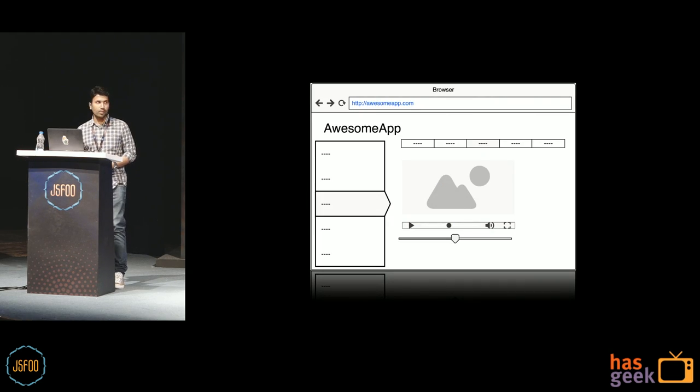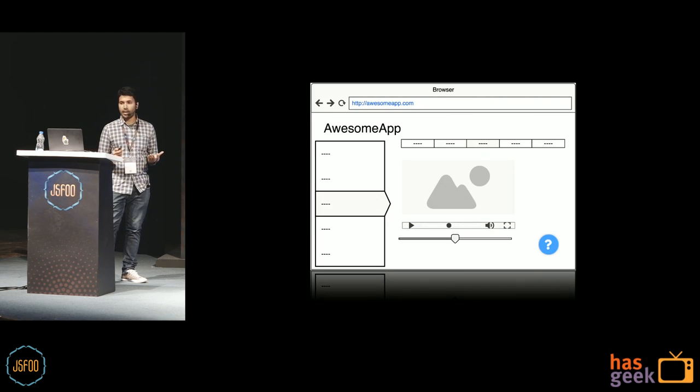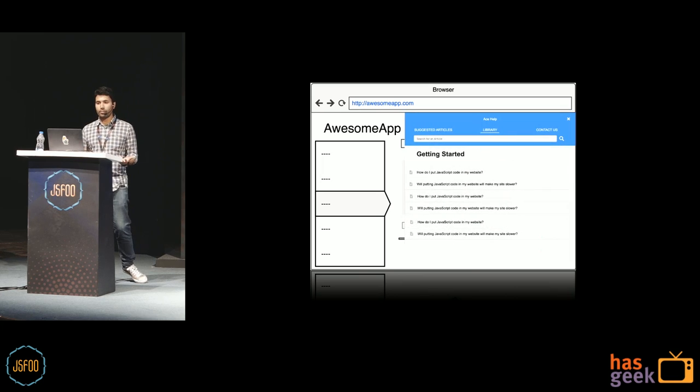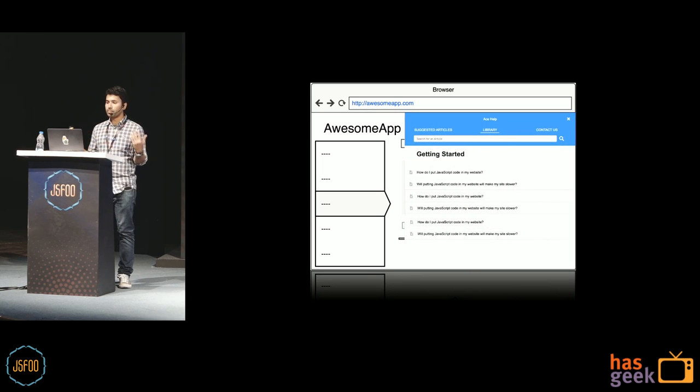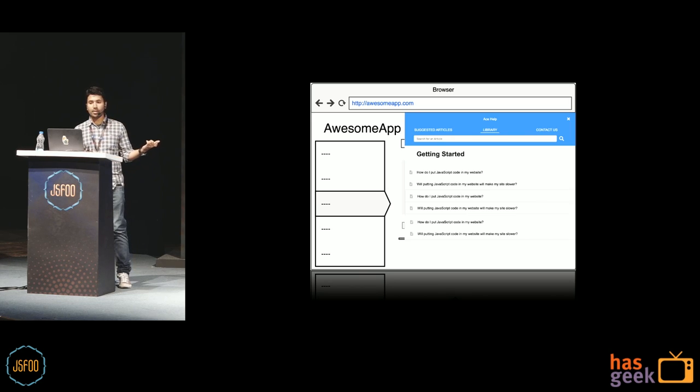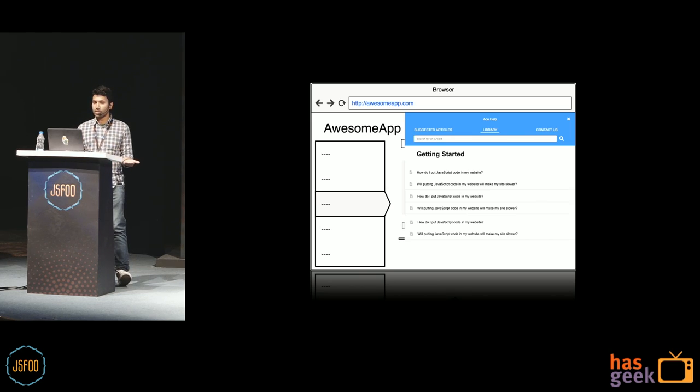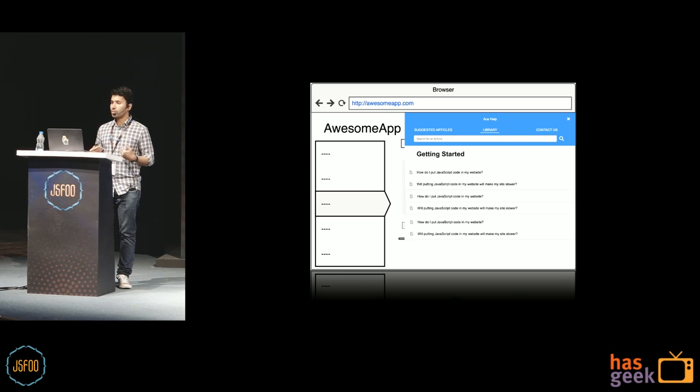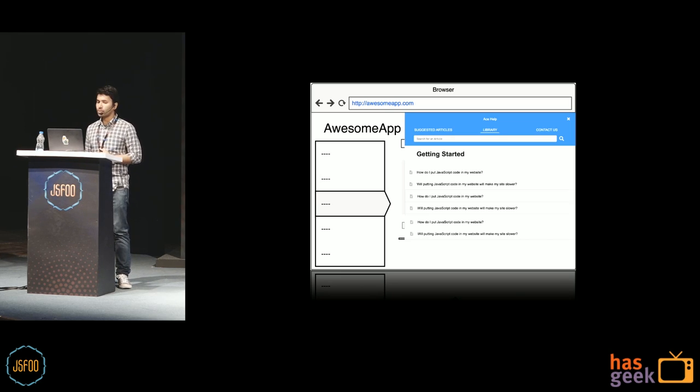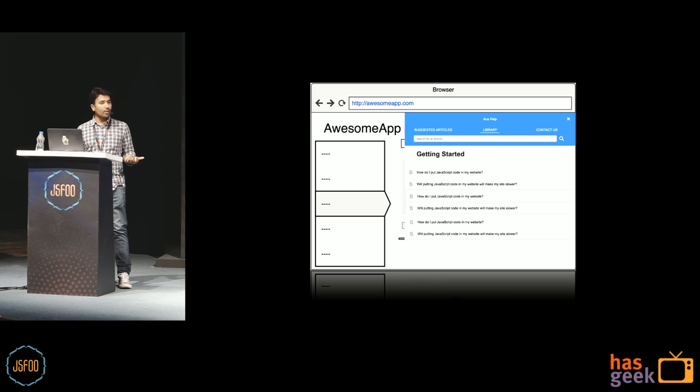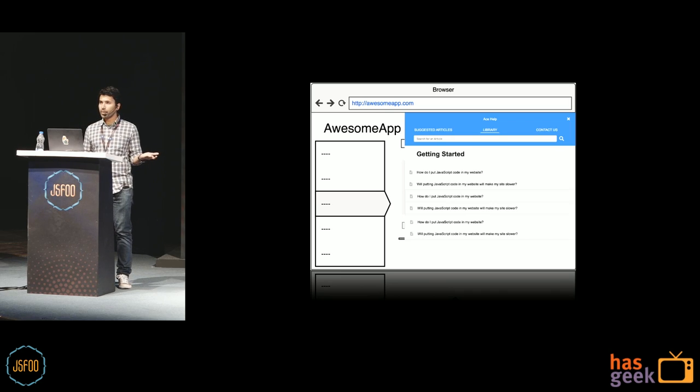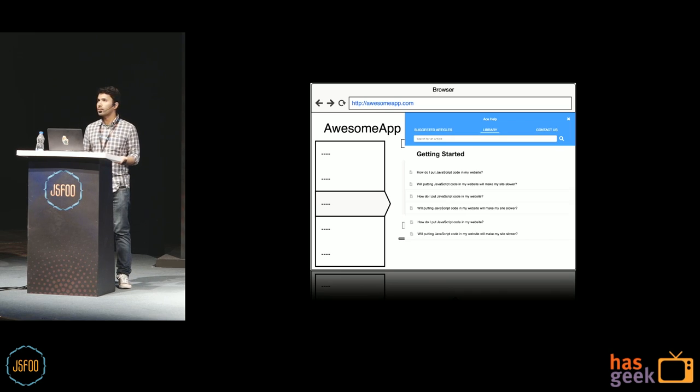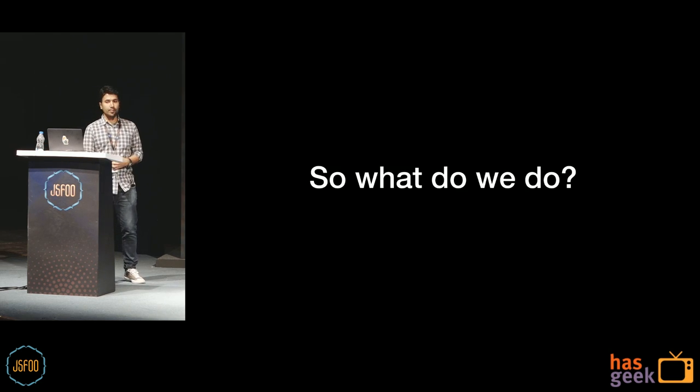So when we look at Ace Help as a product where we need to get integrated with the user's website, or app to display the help widget, and to provide help documents to their users, it becomes especially important for us to avoid such kind of issues. It definitely would not speak well about the product if these kind of issues did crop up and spoil the entire user experience of the website. So what do we do?